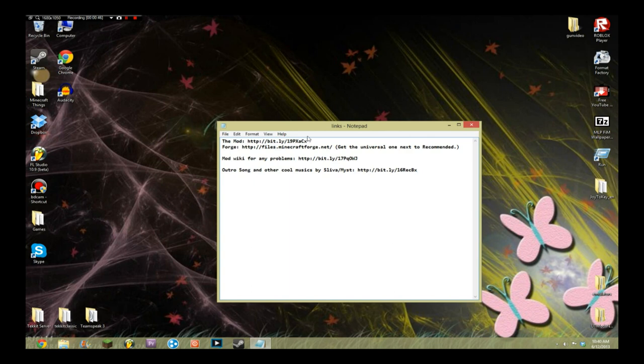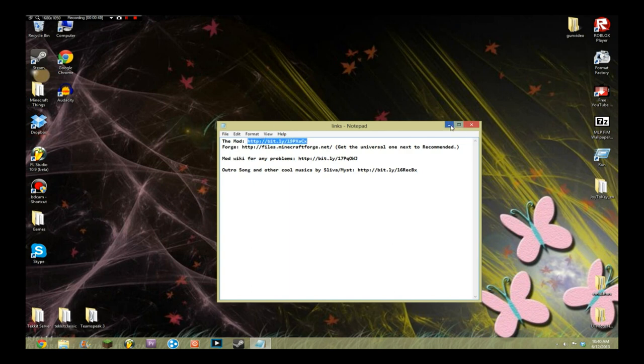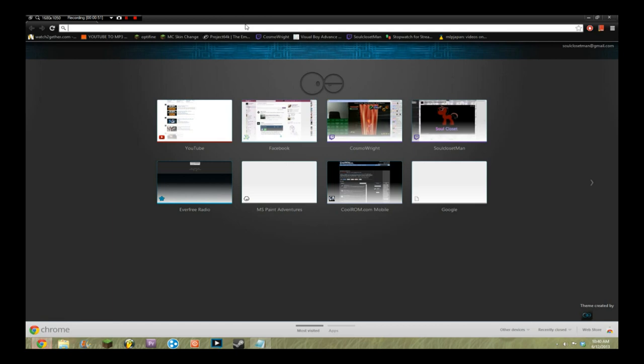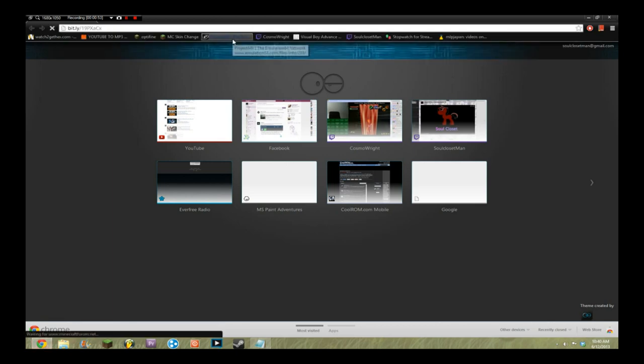With that said, let's go to the first link. This link will be in the description — it's a link to the mod page, but what you have to do there is different than last time.